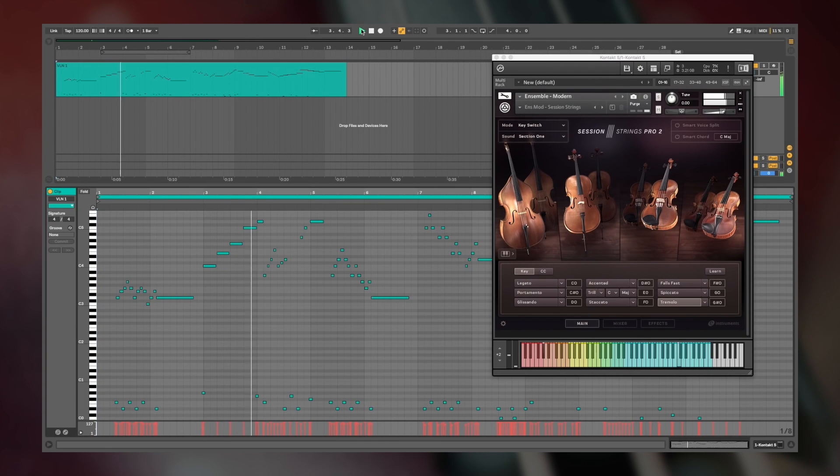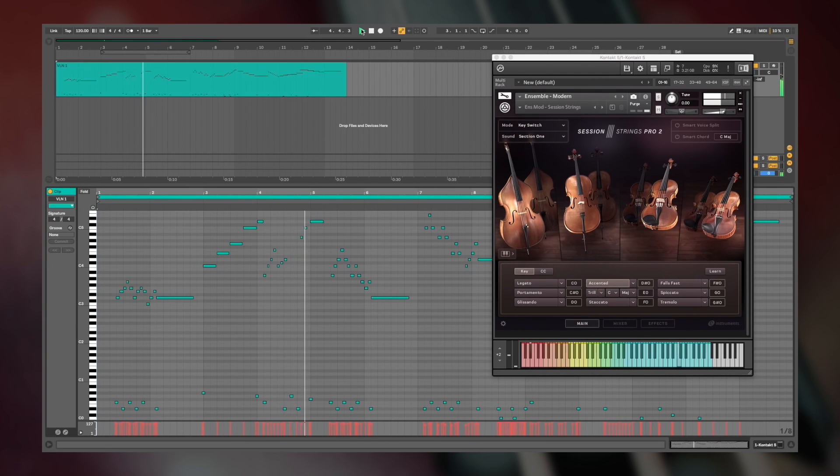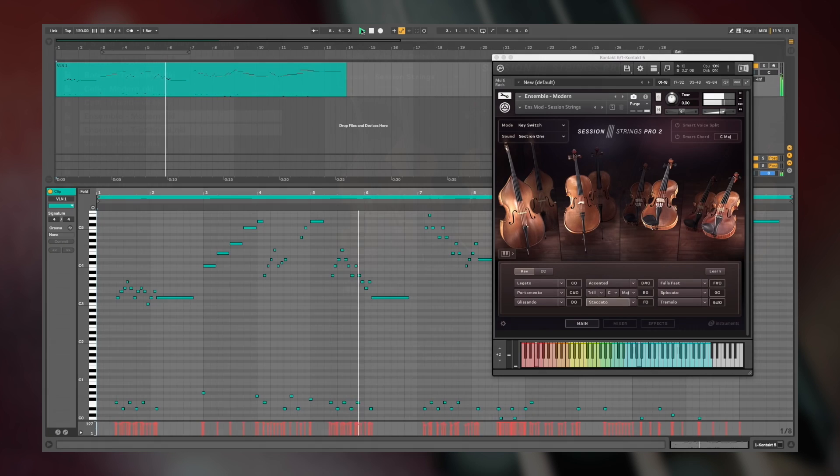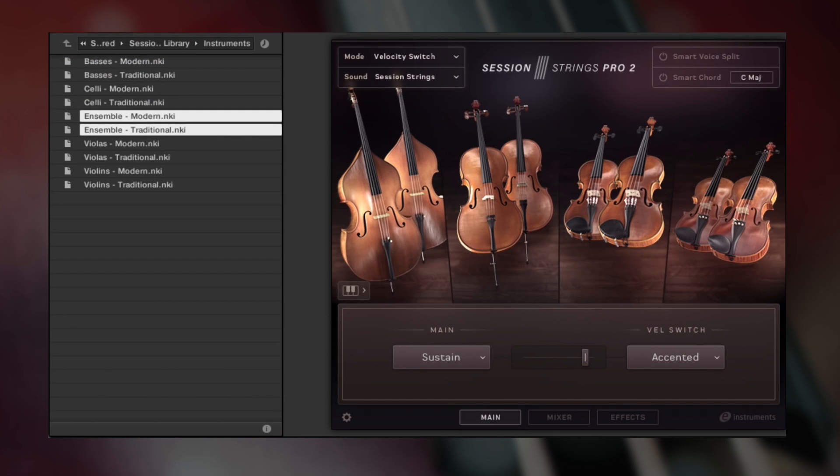In this walkthrough video I'll be taking you through some of the instrument's details, so you can see how you can utilize Session Strings Pro 2 in your own productions.